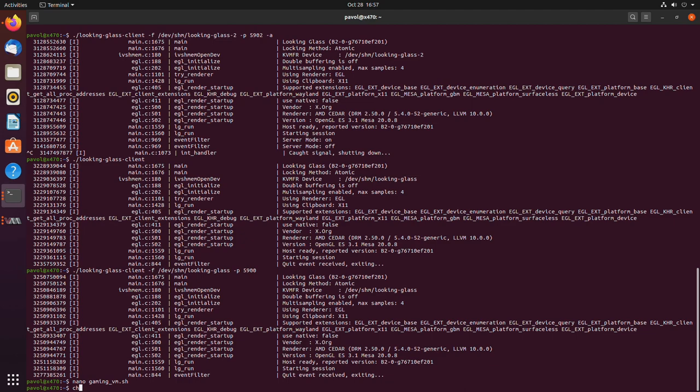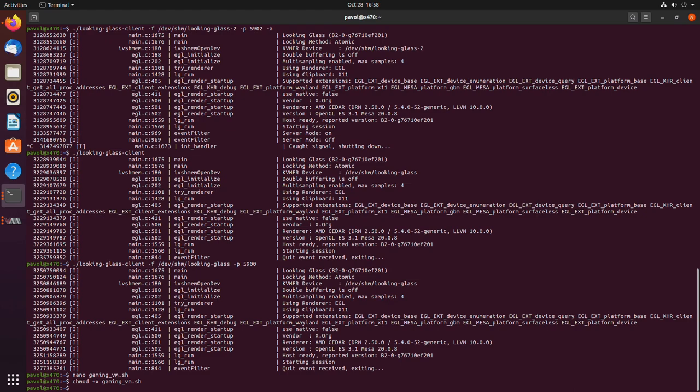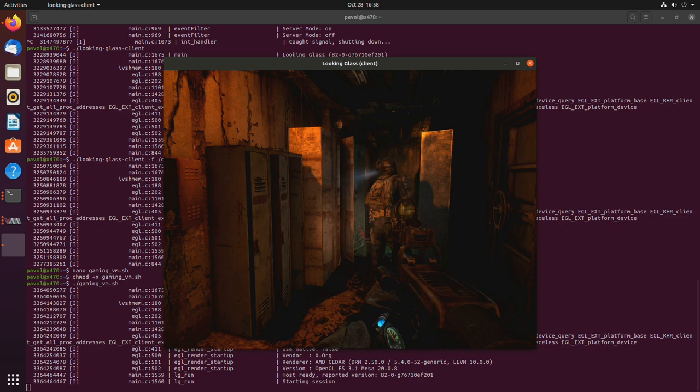Make it executable. chmod plus x gamingvm.sh. And then just run it. And you don't have to remember the exact settings.